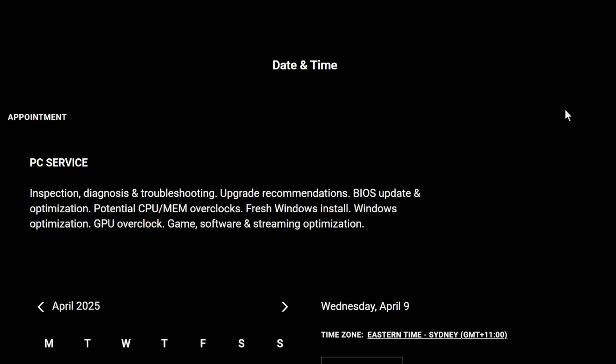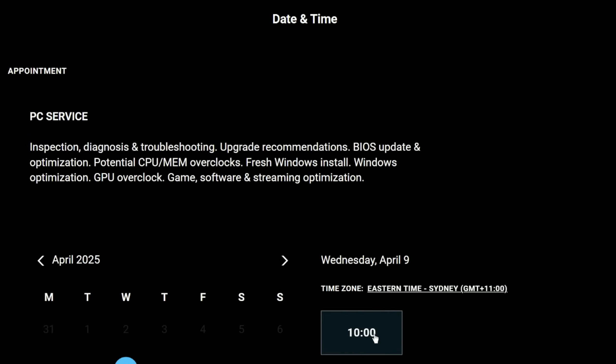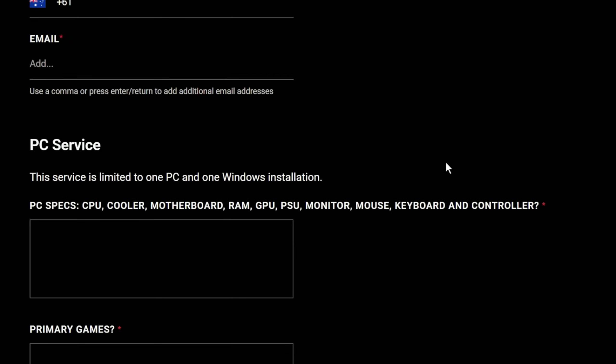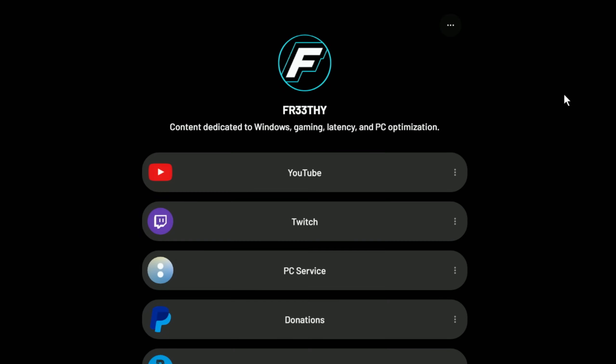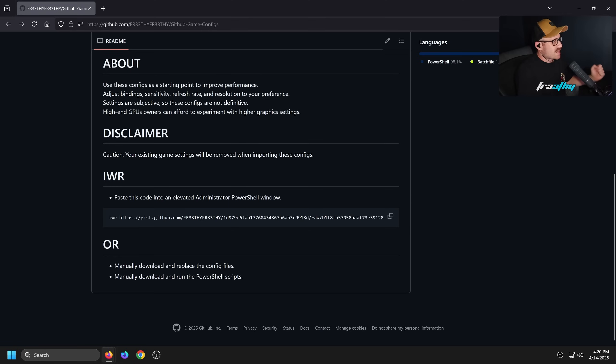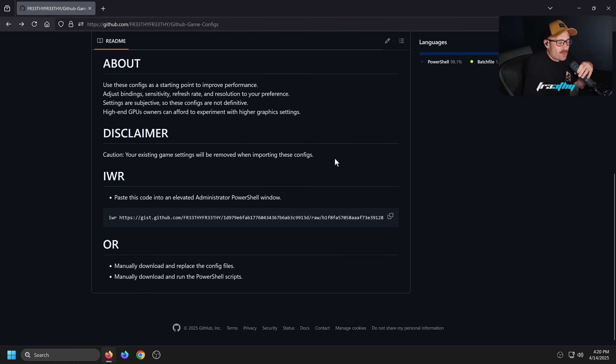If you'd like your Bios, Windows, PC game fresh tuned and optimized, check out my PC service. All links can be found in the description below - just check link tree.